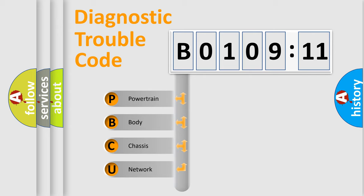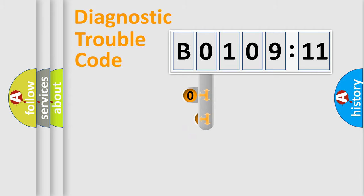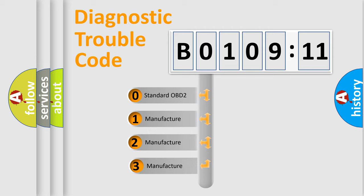We divide the electric system of automobile into four basic units: Powertrain, Body, Chassis, and Network. This distribution is defined in the first character code.